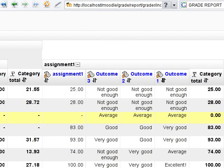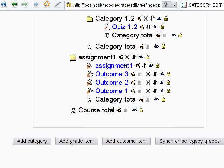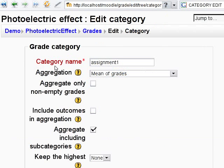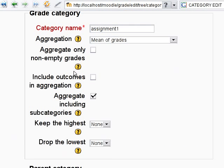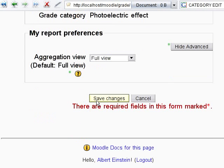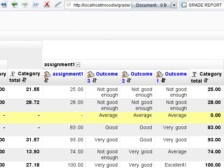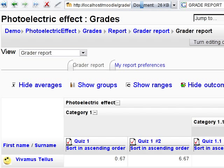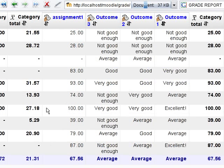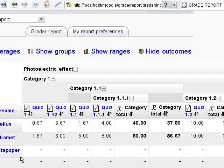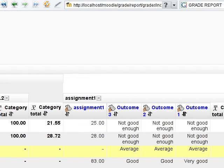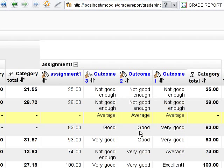Go to the category settings again and check 'aggregate only non-empty grades.' Now the category total field is empty as she has no grades.